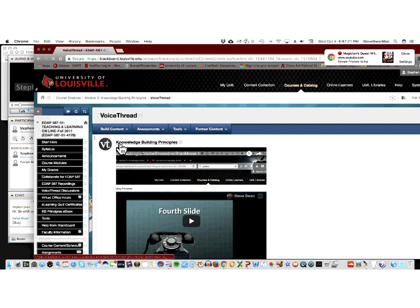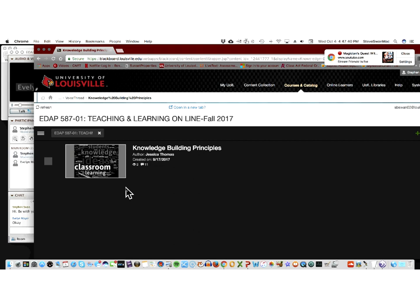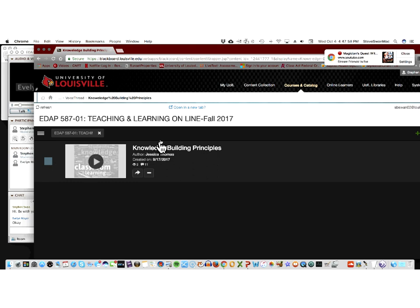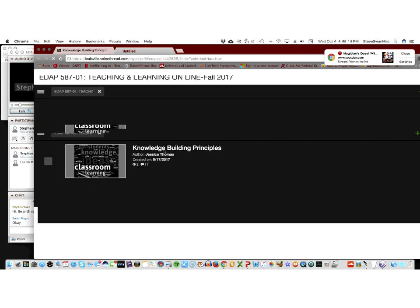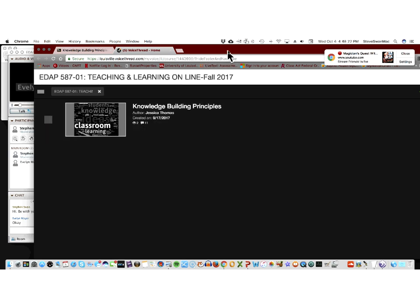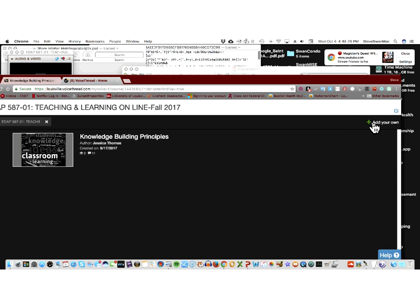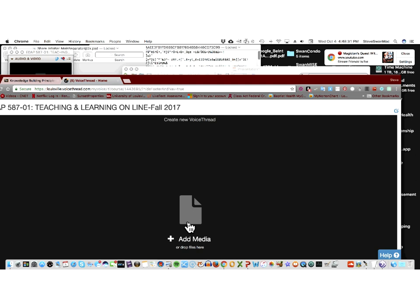Let me get on VoiceThread. Do you see Jessica's as well? Well, maybe I didn't post it in the right place, but hers was on there and there was a whole group. Right now I'm not seeing mine. Let me show you — as long as you can see it, you're okay.